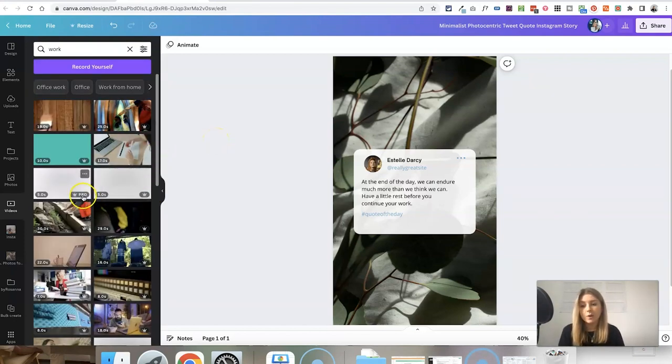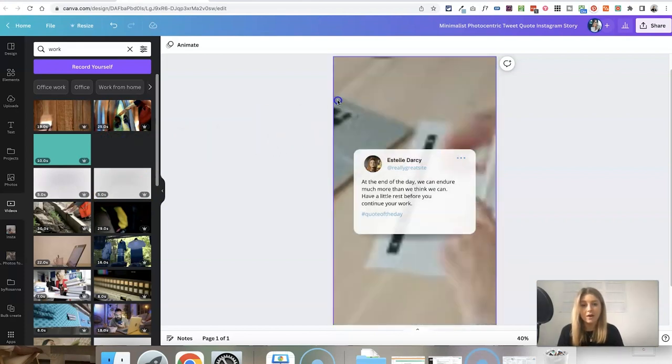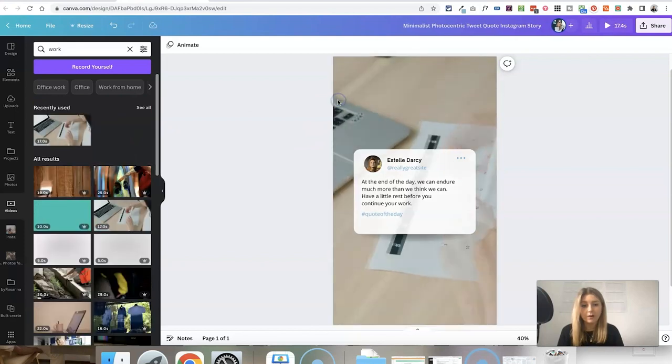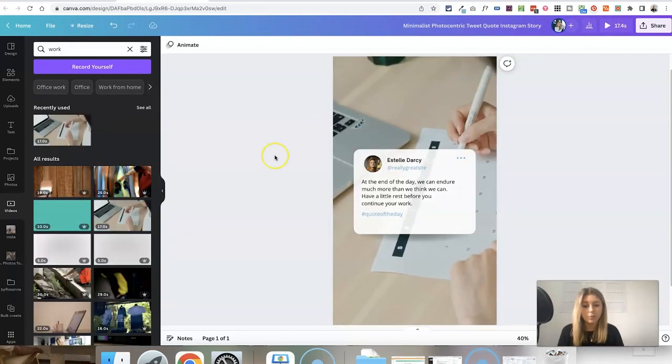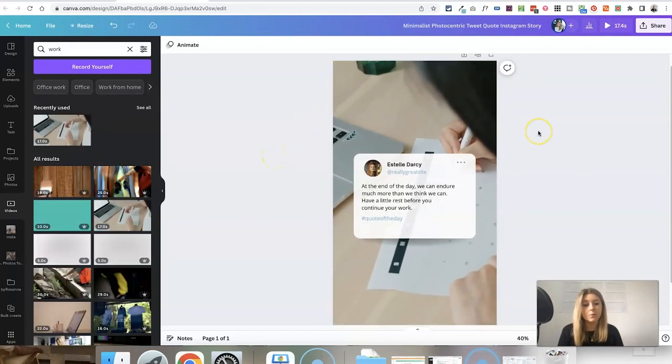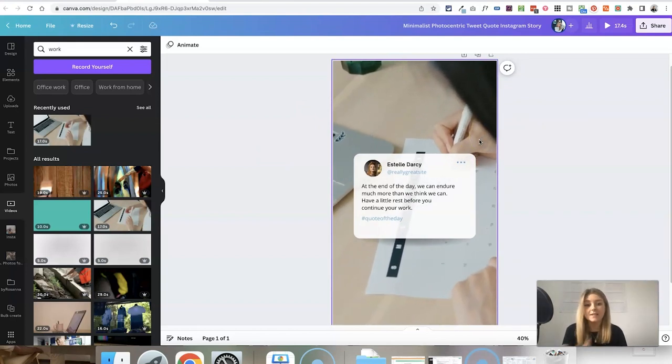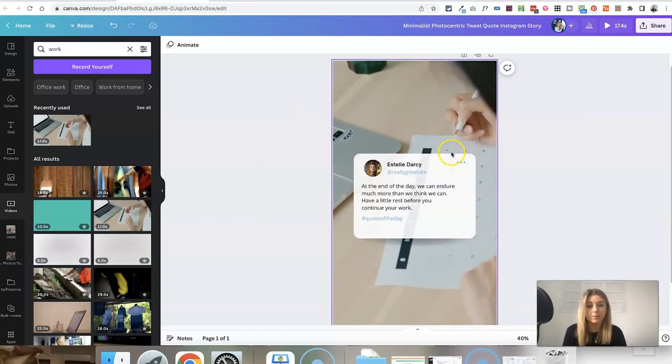And again, some of them do have that little pro icon next to them. This one, for example, doesn't though. So I'm just going to click and drag that over the background, let it drop in. And now that has created a moving video background that's going to work better as an Instagram reel.